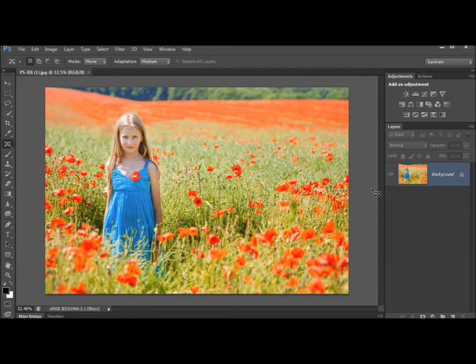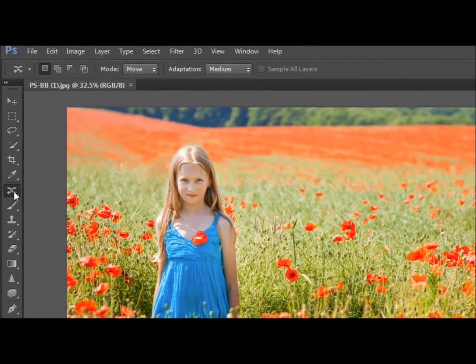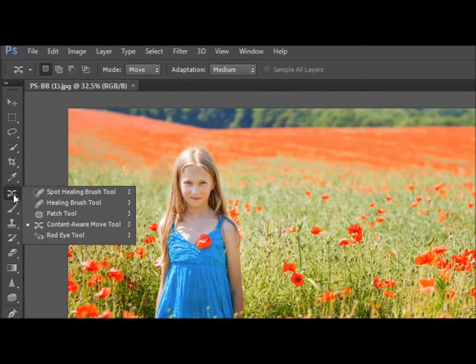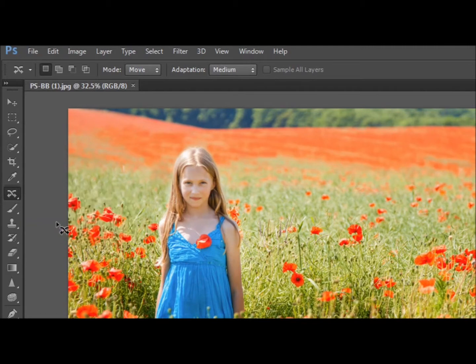Now I know what you're thinking, you're thinking hang on a minute Gavin, I've been able to move things around on my images for years. Yeah you can but now we have a brand new tool and it is rather good. It is the content aware move tool.